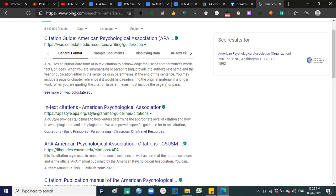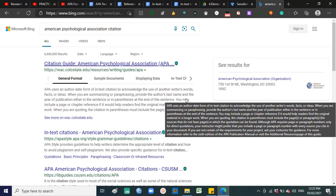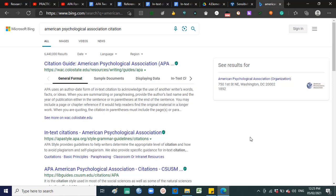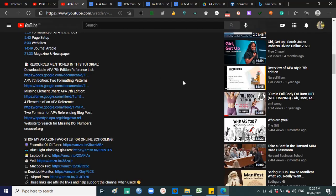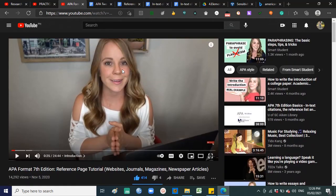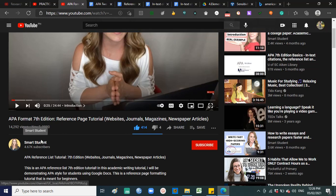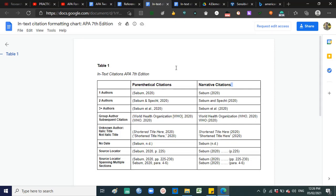Hello researchers, good day. This is Ms. Zhang. Welcome to Practical Research One. For today's video we are going to cover APA 7th Edition citation guidelines. I let you watch a video from Smart Student about in-text citation. Now let's get ahead and discuss briefly on what are the important parts that you should remember in in-text citation.